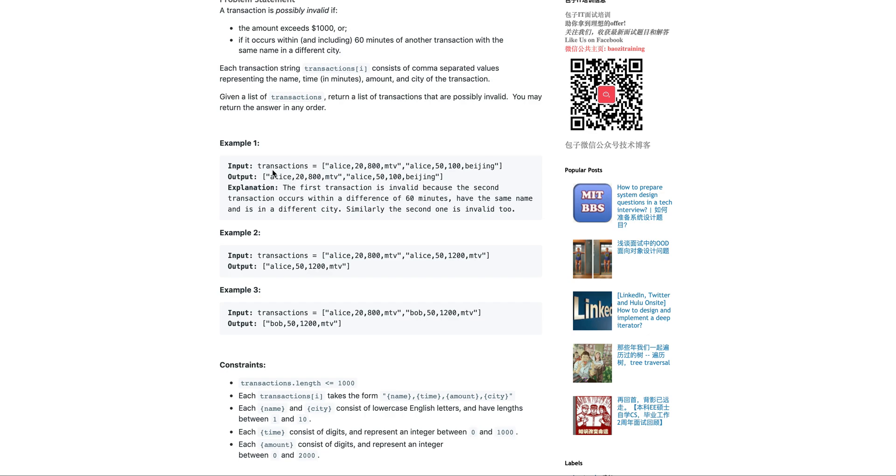And so the example would be, give you a transactions, Atlas at the time, let's say 20 and $800 in Mountain View and Atlas is also in time 50, $100 and then in Beijing.